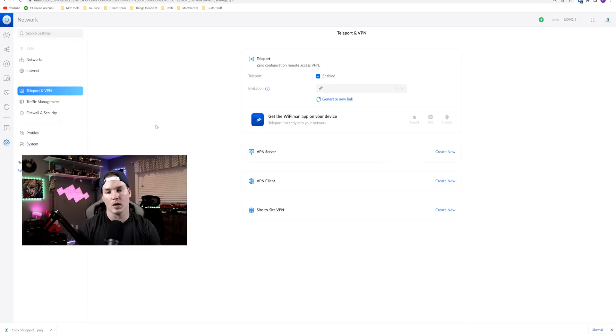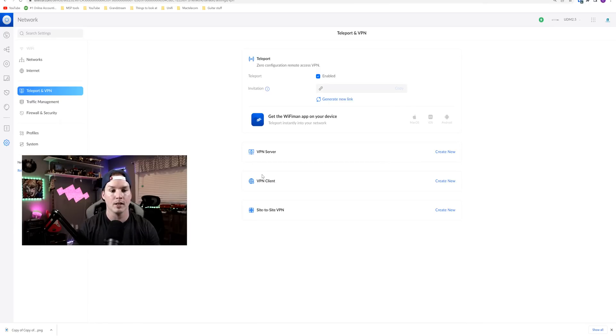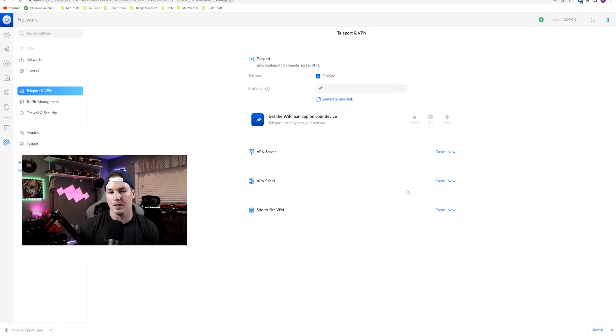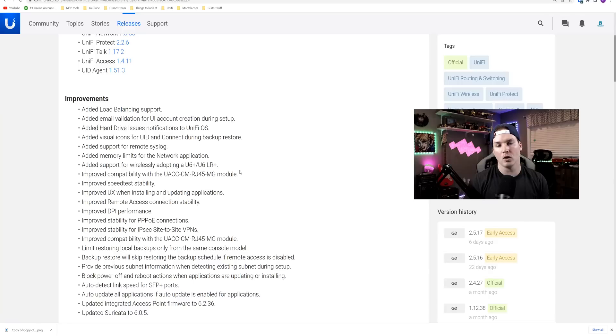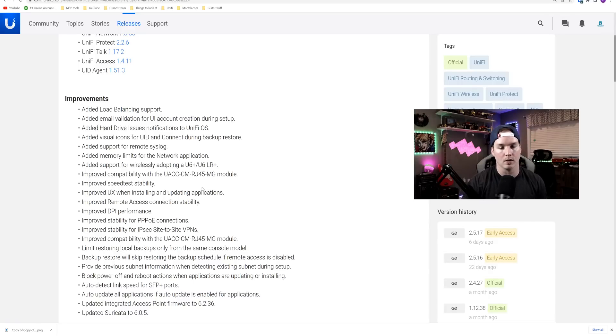One other great addition to 2.5.17 is the ability to have a VPN client. So we could route through a privacy VPN through this client, such as Nord or PIA. And I do have a video on that, and I'll put that below. The load balancing and the speed limit were the biggest thing, but let's take a look at a couple of the other improvements.